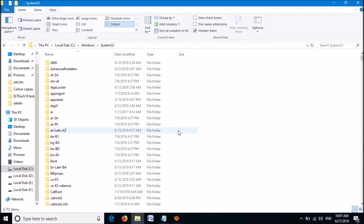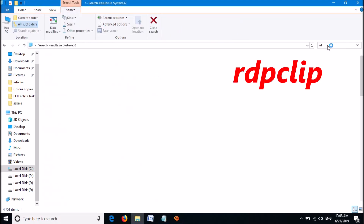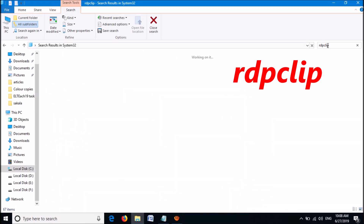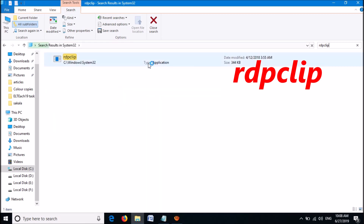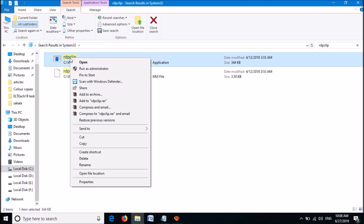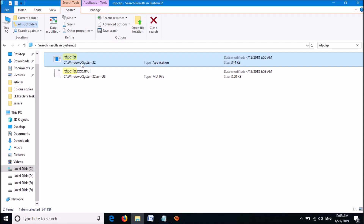Now in the next window, please type in the search box RDP clip as you can see on the screen. Now from this result, please right click on the application named RDP clip. Click on run as administrator from these options.